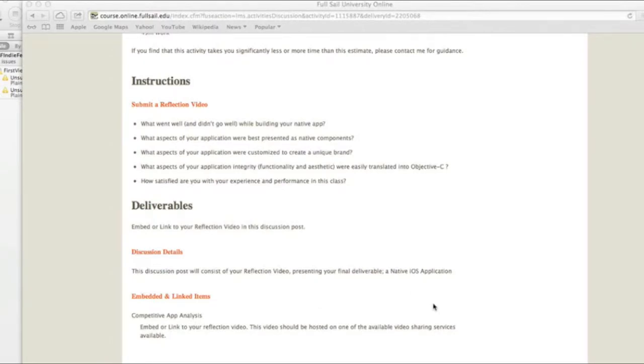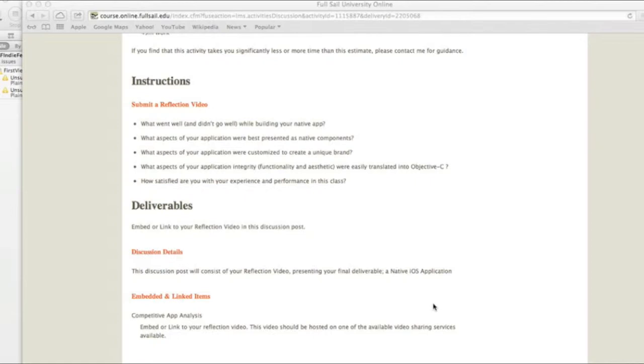Hi everyone, this is Eric Ringer for MUX Term 1305 and this is my week 4 discussion on my iOS app. So let's go over the questions.